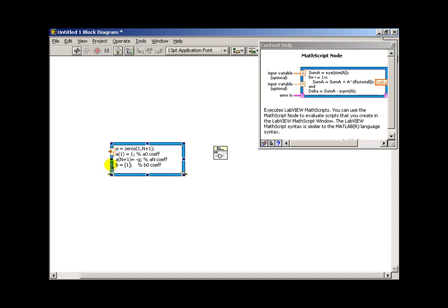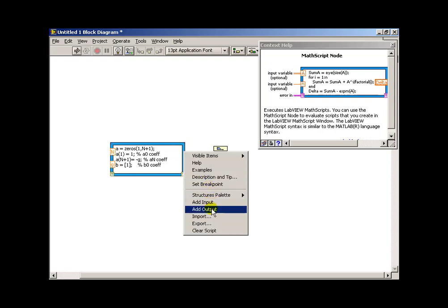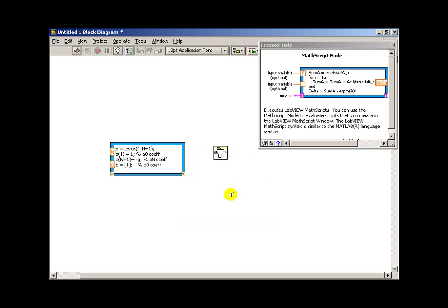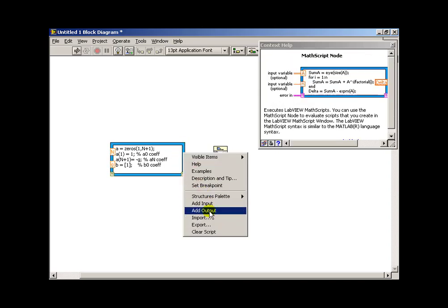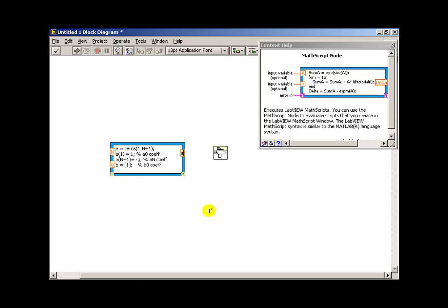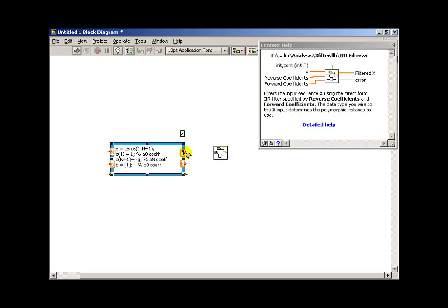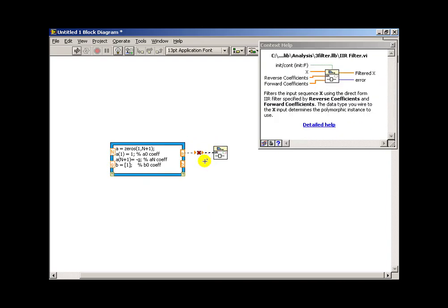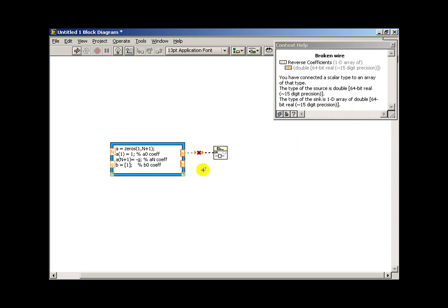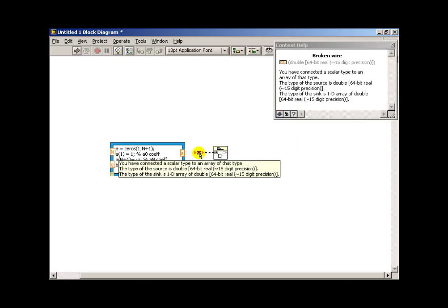Now we right-click on the left side of the math script node to define inputs for our variables. So we have cap n and lowercase g. And those, of course, need to match exactly, case included, what we have with our math script node. Output-wise, we have a and b coefficients. But let's see if we can match those up so we don't have a cross. We see the forward and reverse coefficients here. The reverse coefficients are also known as the a coefficients. Because those are the ones that look back at y. And those that are looking at x are the b coefficients. So that way I can just do direct wires.